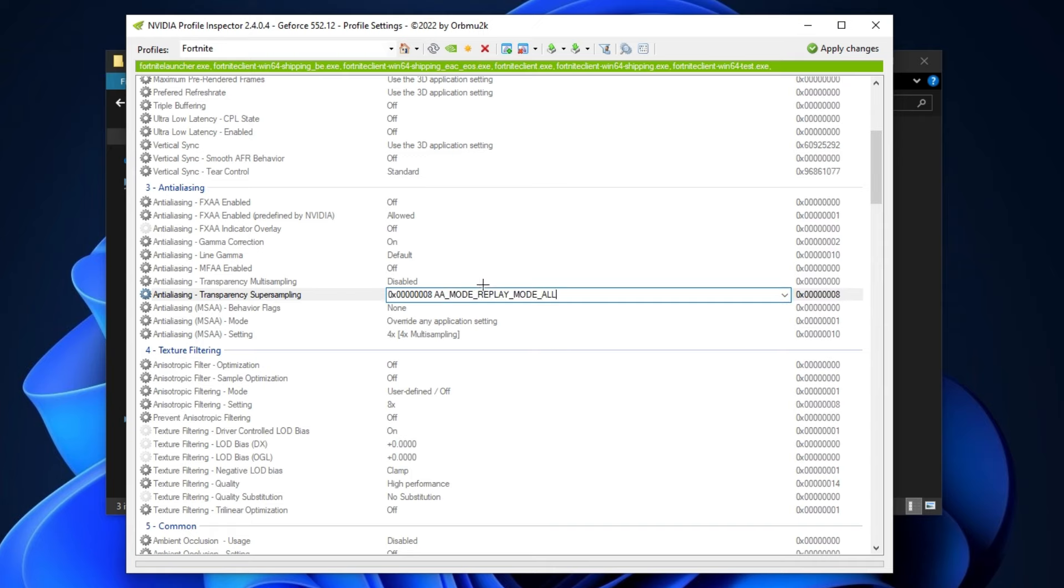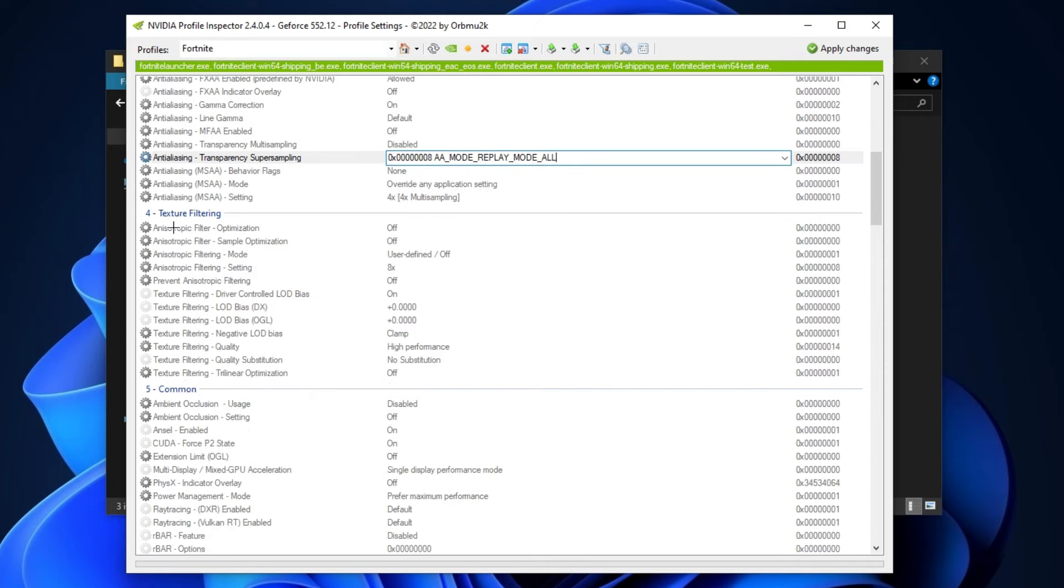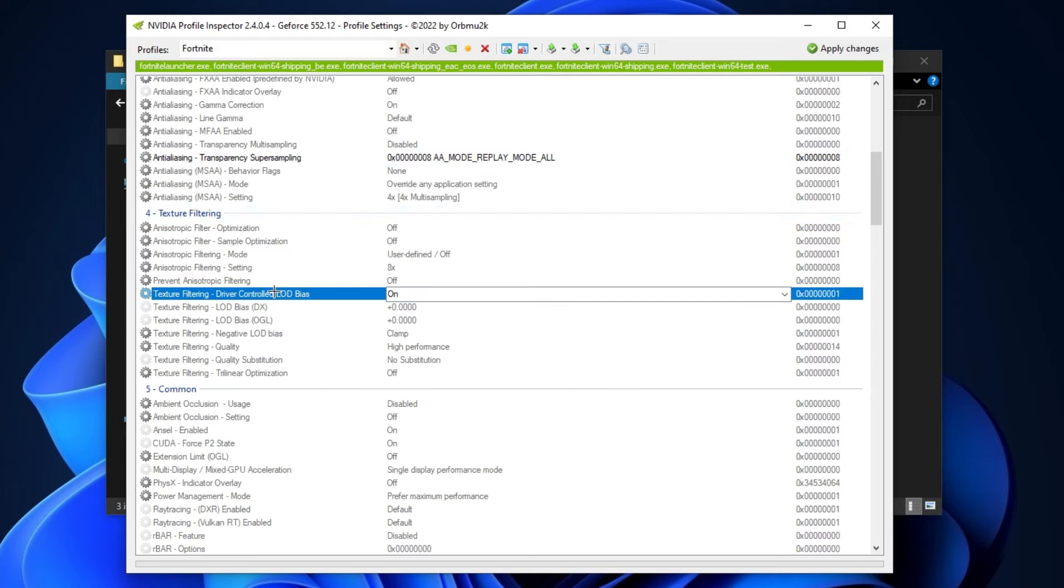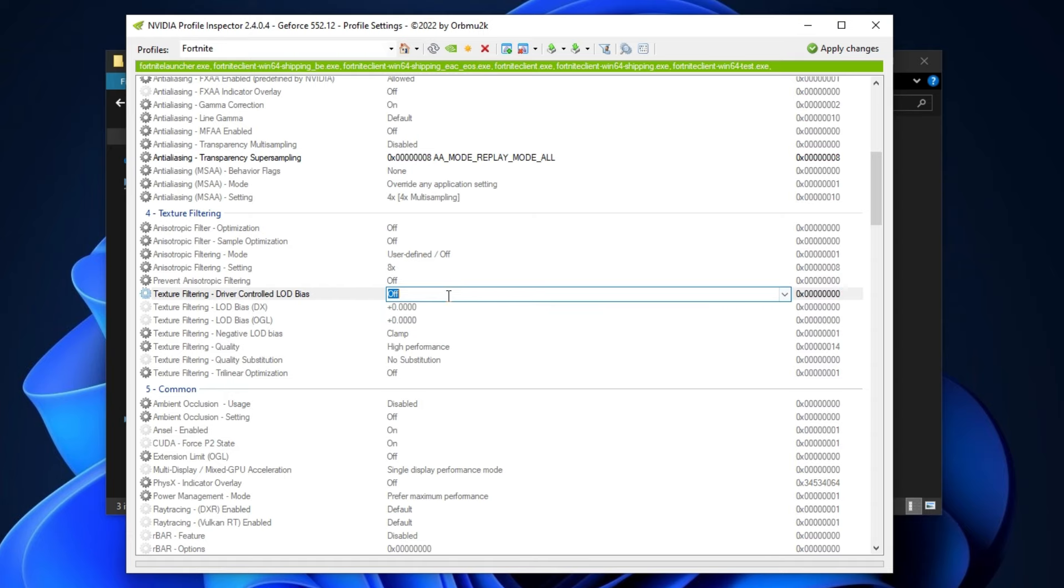After that, scroll down to texture filtering tab and click on this texture filtering LOD bias. By default it's turned on, so simply turn it off.